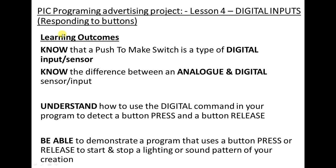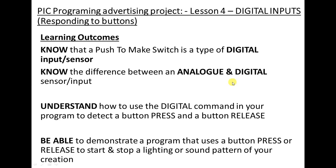So these are our learning objectives. We're going to understand what a digital input sensor is and know the difference between an analogue and a digital sensor, because in the next video you're going to be learning about the analogue ones. Today we're just dealing with digital, which is our buttons.